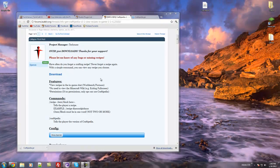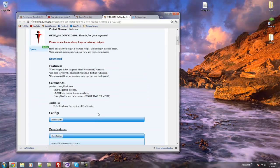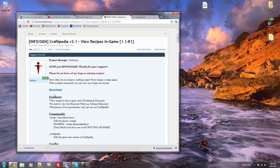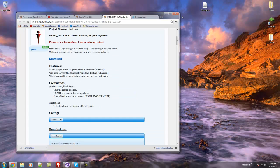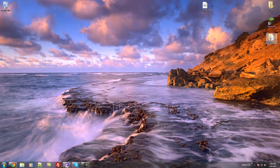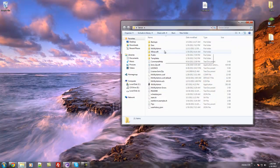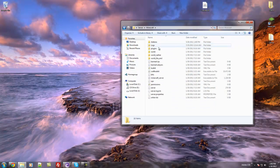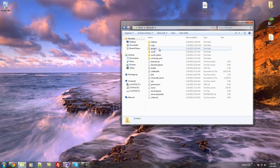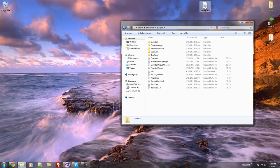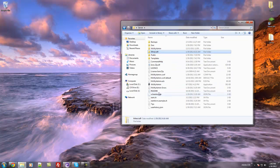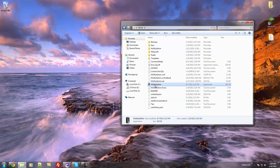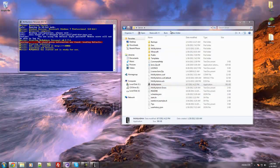Alright, so now what I'm going to do is I'm going to show you the configuration permissions and just a basic tutorial on installing it. So you're going to want to download it at this link right here, which I've already done, it's right here. You're going to want to open up your server, and then go into your plugins folder, just drag and drop it in your plugins folder, and then you're going to want to run your server, however you do.